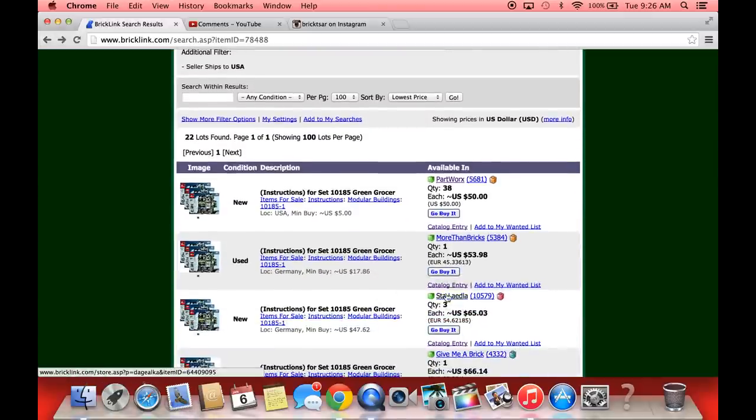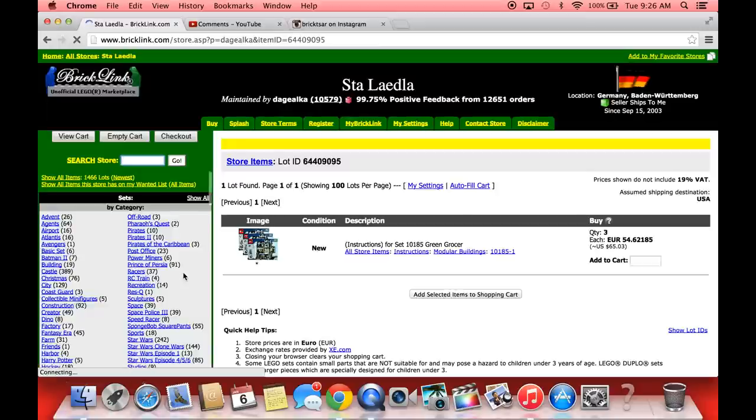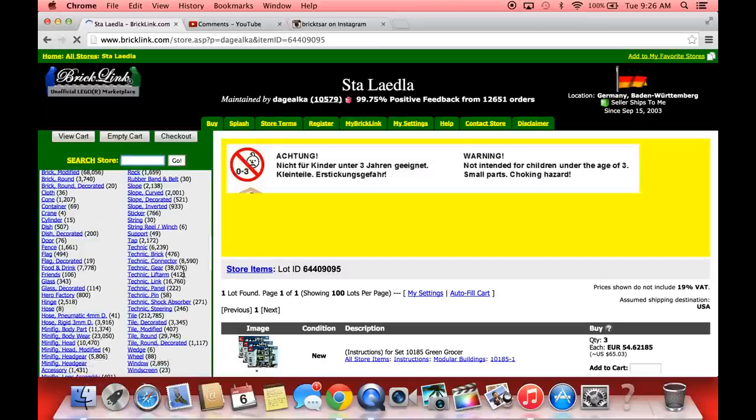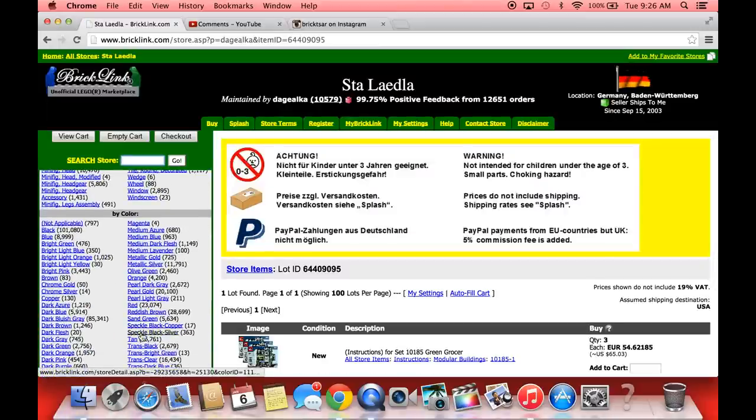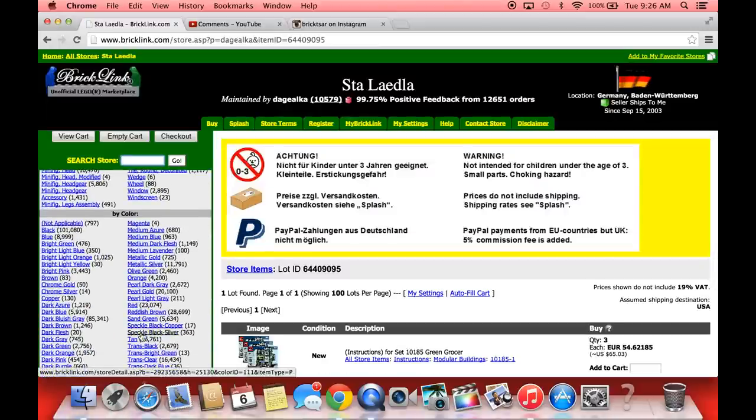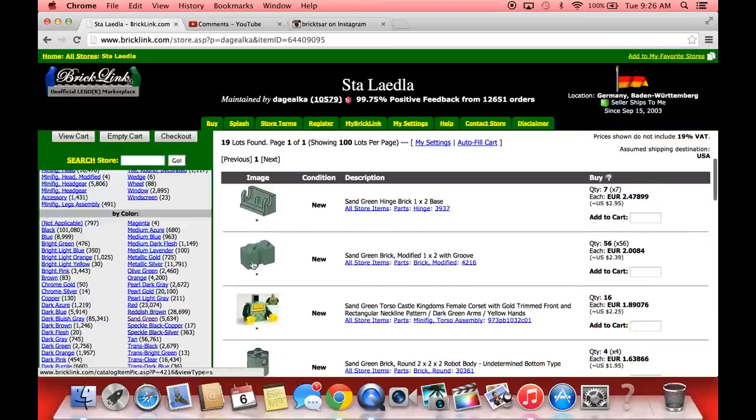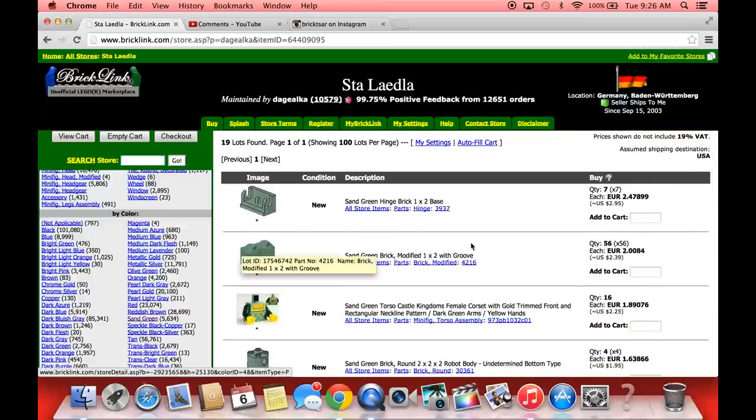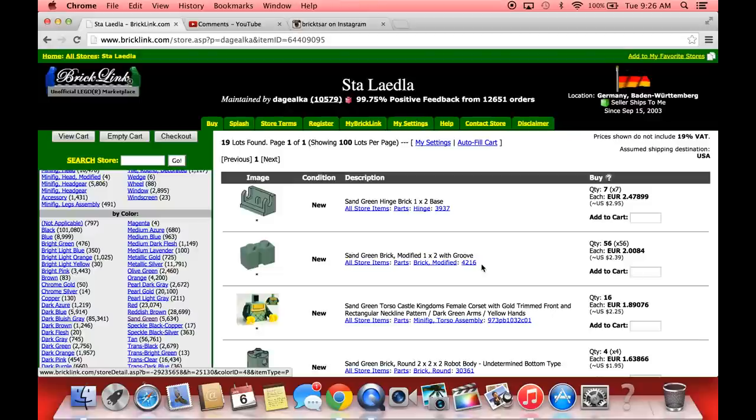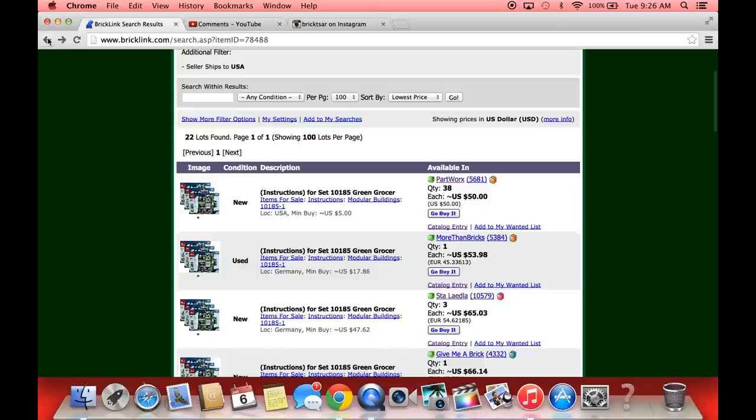But if you add the instructions to the wanted list, that's the best way of finding the parts. Let's go to somebody - this one's in Germany. Let's see what sand green parts he has. There they are, sand green. Let's see if he has the rare part. Yeah there it is, he has 56 of the sand green modified one. You know what, I should buy all those. Two dollars and 39 cents, he's got 56 of them. There you go, so that's the hard to find part. He's got 56.